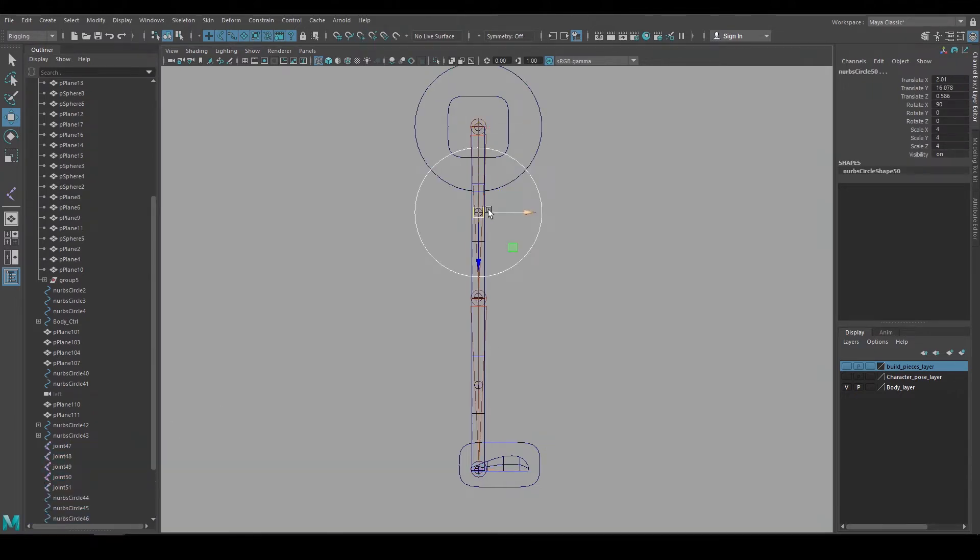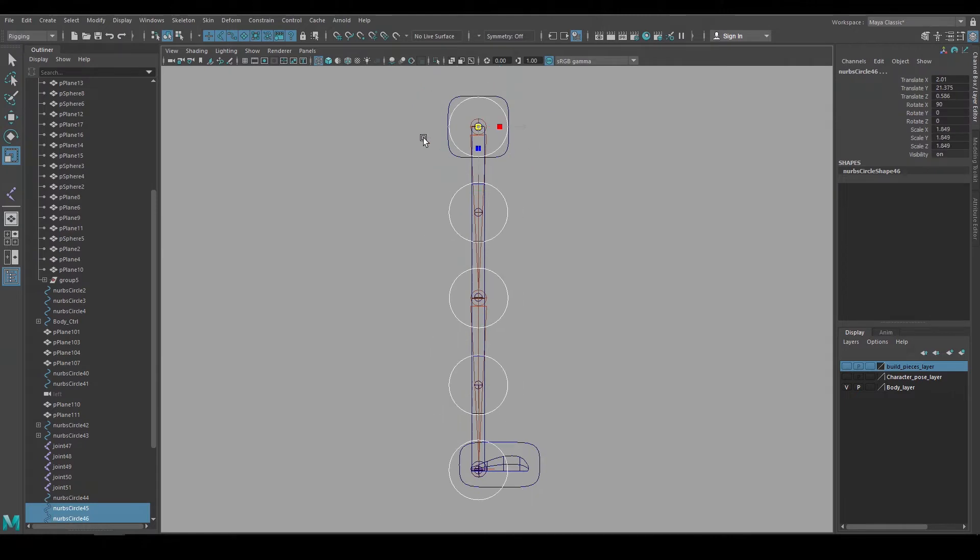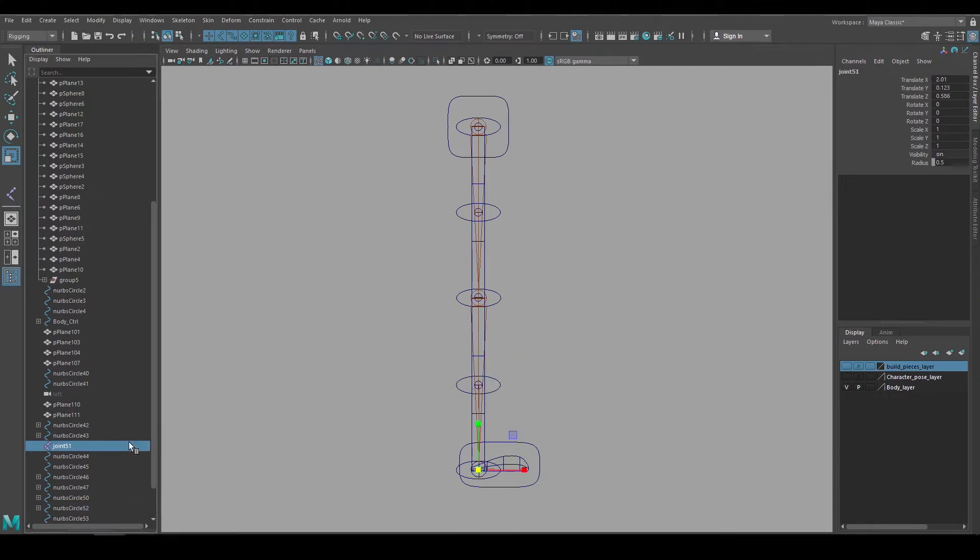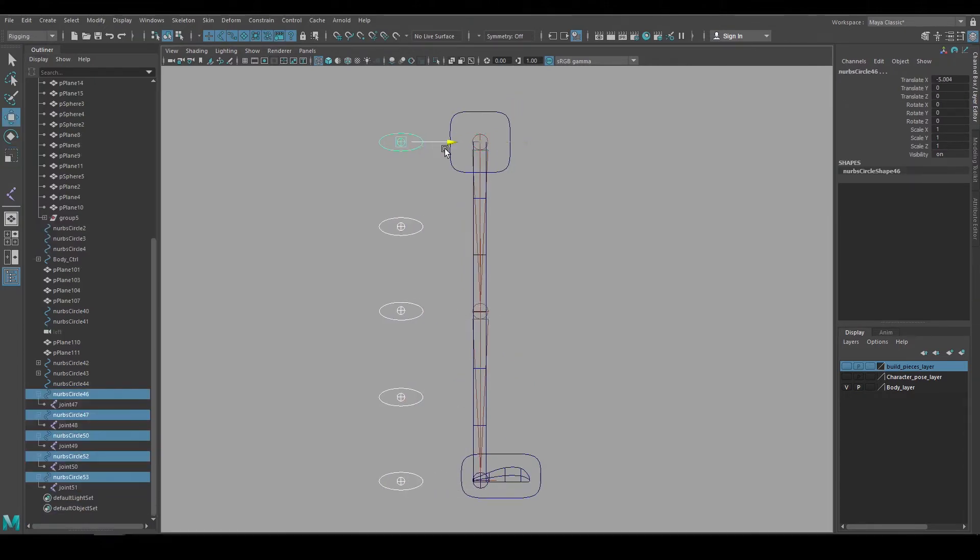Again I'll set up animation controls. I use a circle and duplicate and snap into all the joints. Reshape them and freeze transforms. And now I can make the joints a child of those controls. If I move those animation controls to the side, those are the five joints that we're going to bind our leg geometry to.